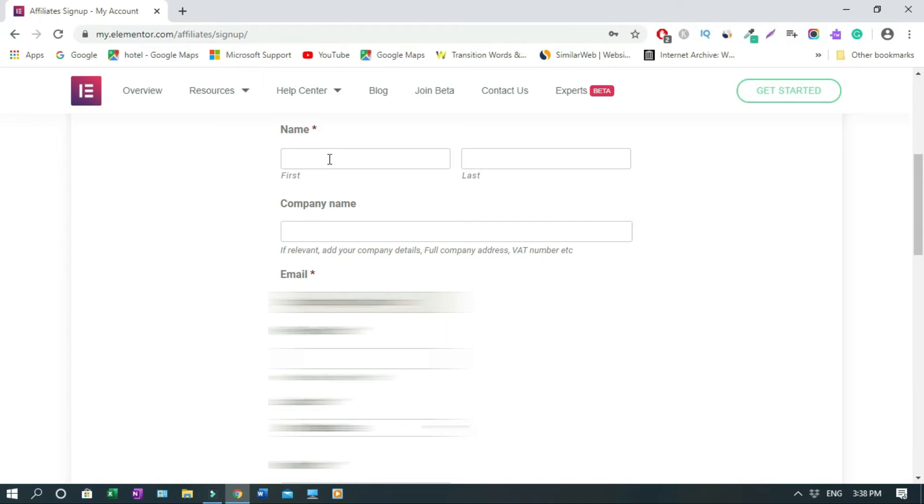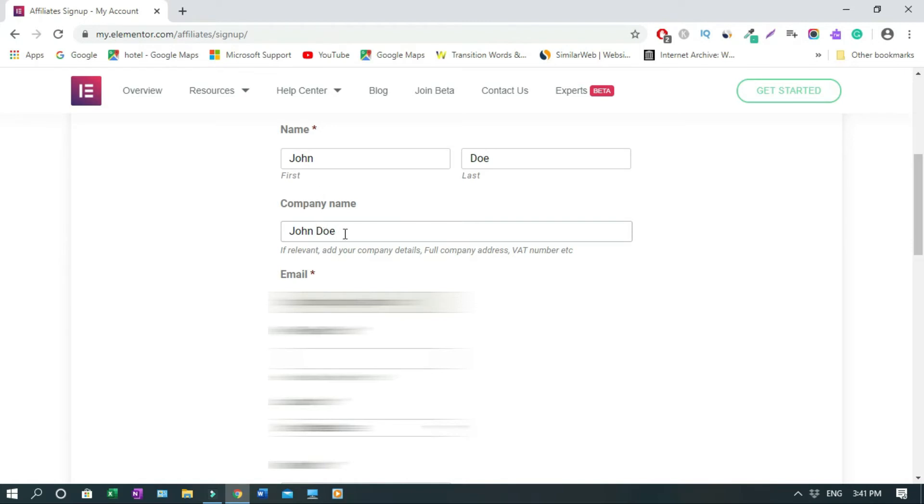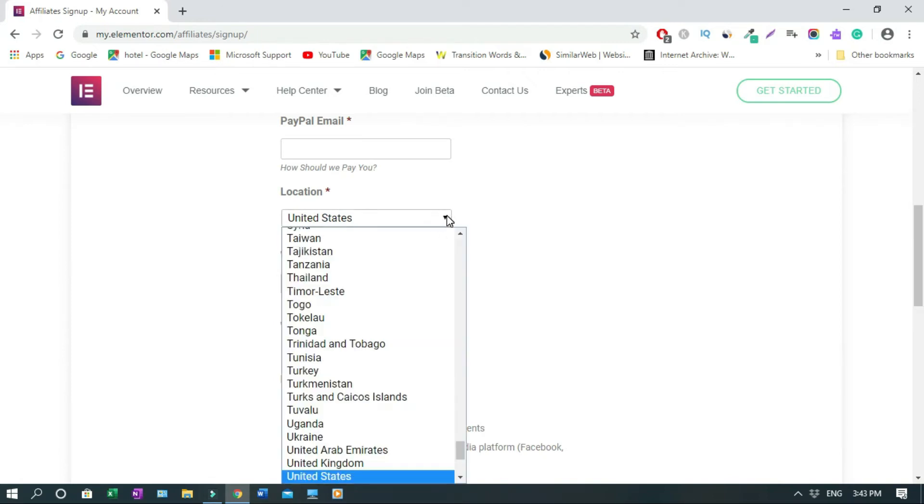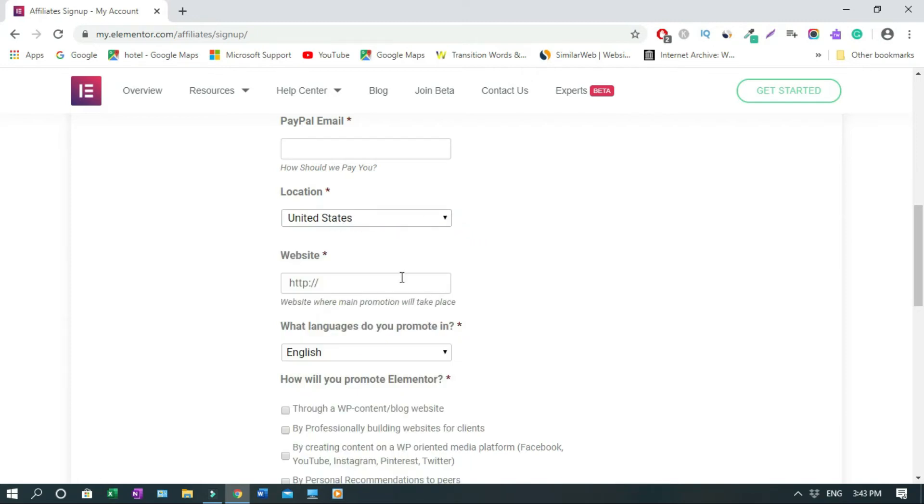So first of all, your name, John Doe. Company name, you can use your name or you can use your blog name or your website name. Since this is a personal application, I'm just going to use a personal name. Email address - always try and use your professional email address, which is your website email address. With the PayPal email address, that's under your PayPal account. And location, choose the country in which you reside. We are using US as an example.